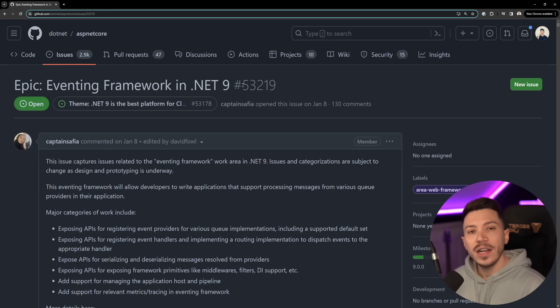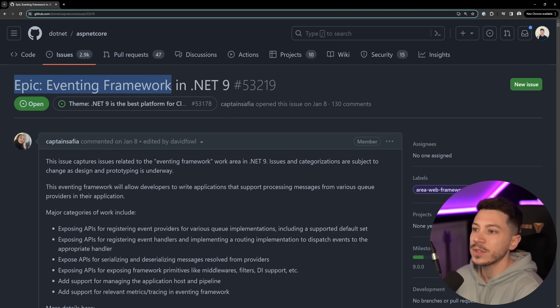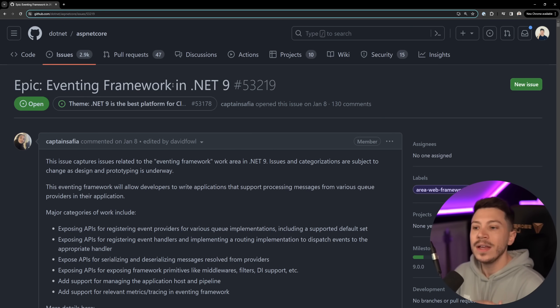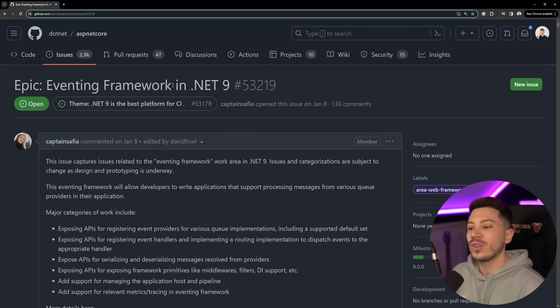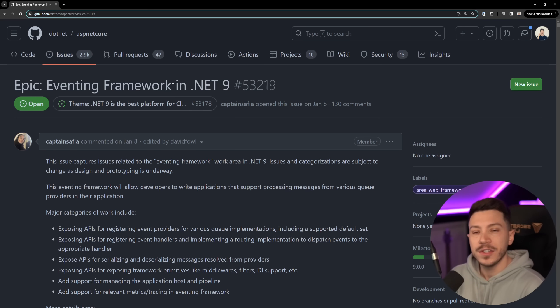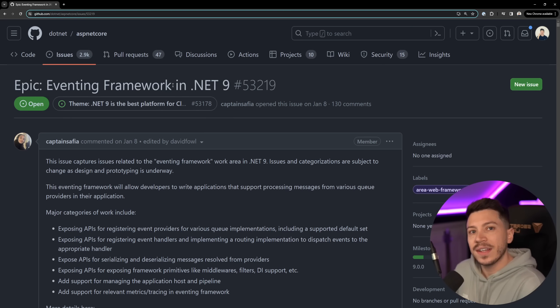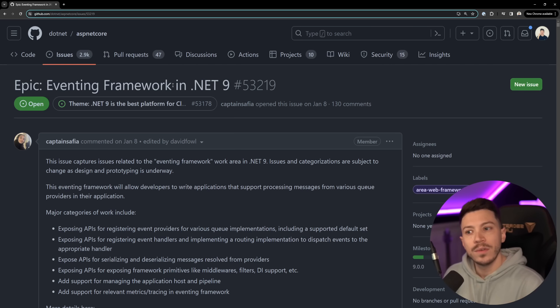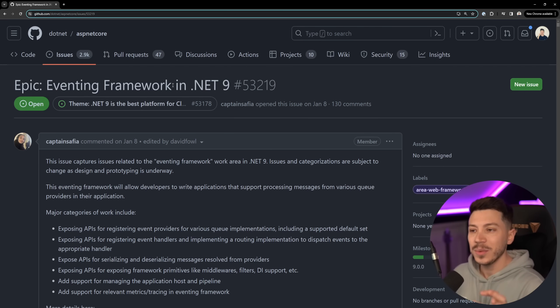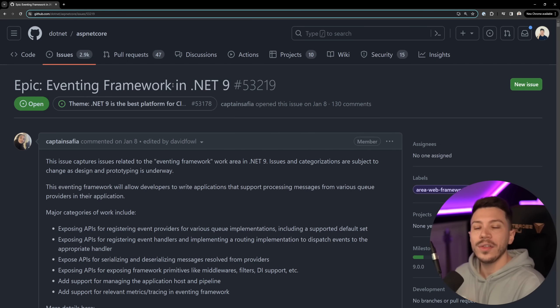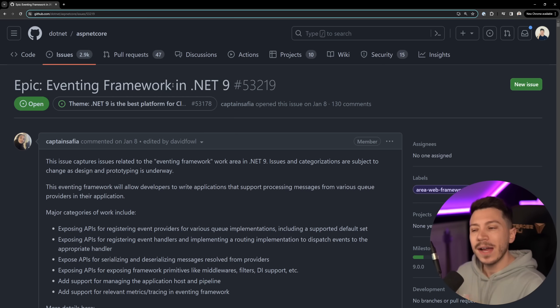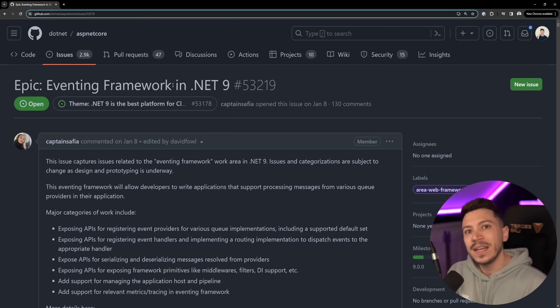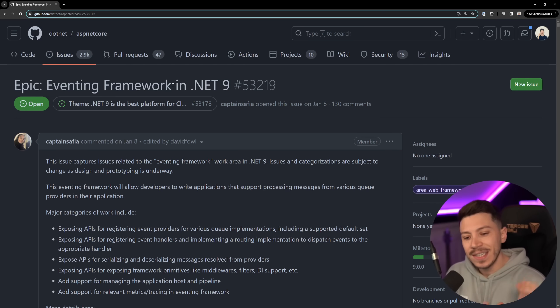In early January Microsoft made this post and announced that they have intentions to create a built-in .NET eventing framework which could potentially replace libraries like Mediator, Mass Transit, Service Bus, Wolverine or Brighter. As we're going to see in this post, the authors of those libraries are very worried because Microsoft tends to kill projects when they bring native functionality into the BCL in .NET.